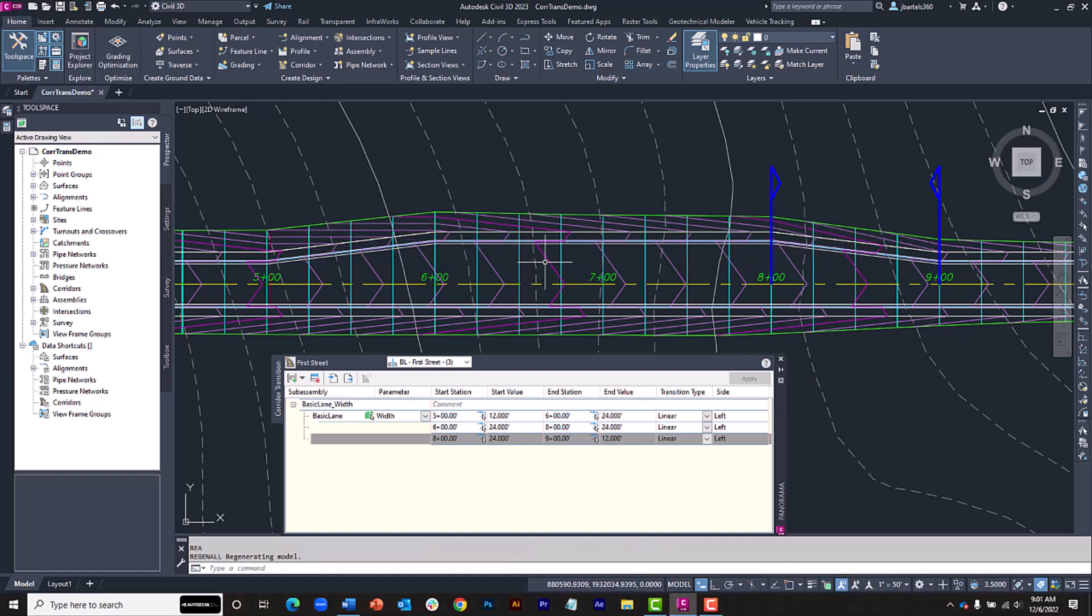So, this transition was applied to a width dimension without the need for a target. Once again, I'm using the Basic Lane subassembly in this example. You can apply this feature to virtually any dimension of any subassembly part.